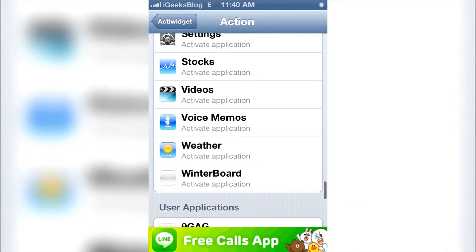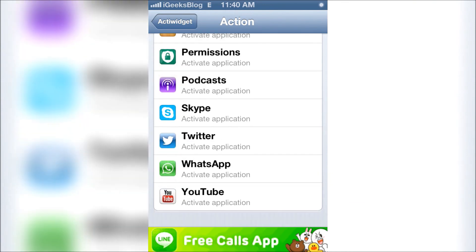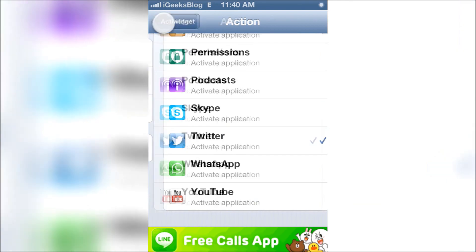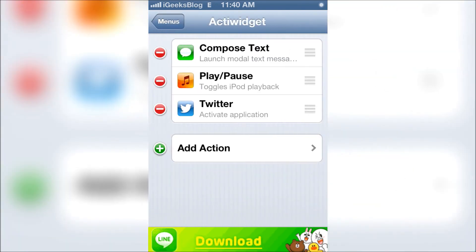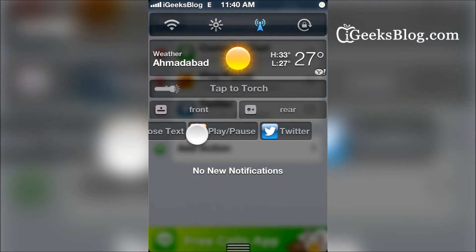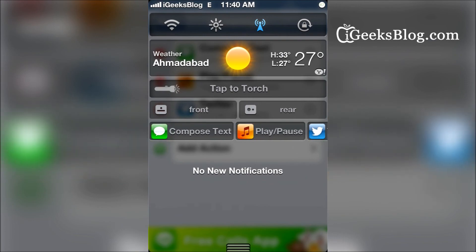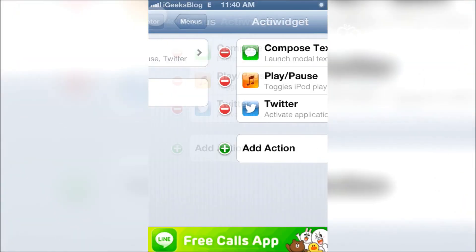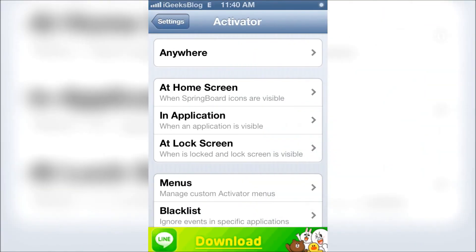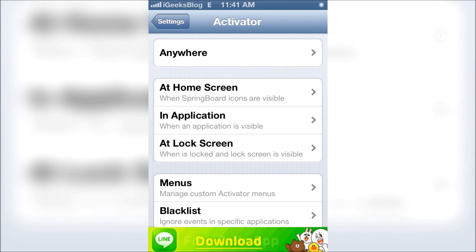Supposing I want to add Twitter — there we go, and it updates in real time. The tweak is called Active Widget, it's free, and it's available on the BigBoss repo. All you have to do is head over to Cydia, download Active Widget, and configure it through Activator and you're set. Thank you very much for watching folks, keep subscribed and keep watching iGeeksBlock.com videos.